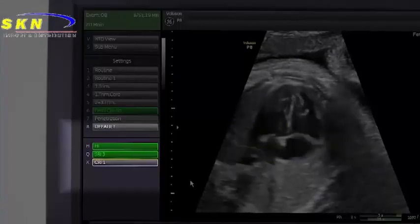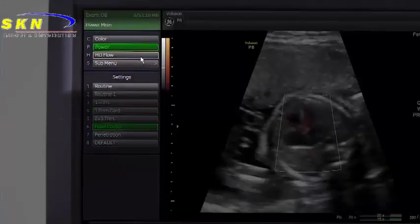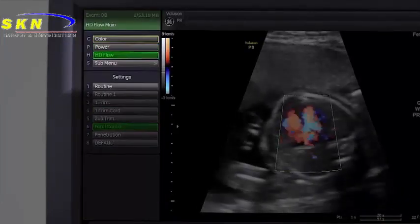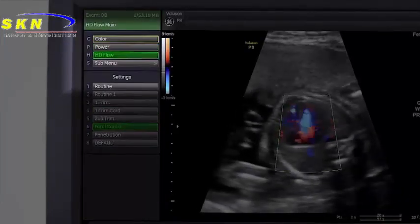Functions such as Harmonix, Power Doppler, and HDFlow can be found in this display menu.